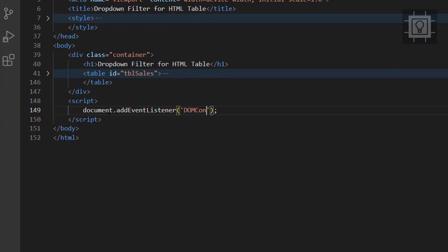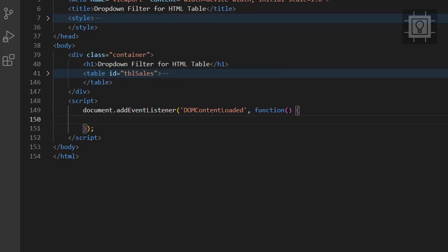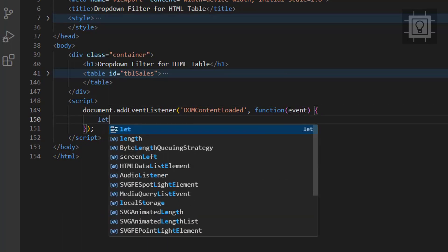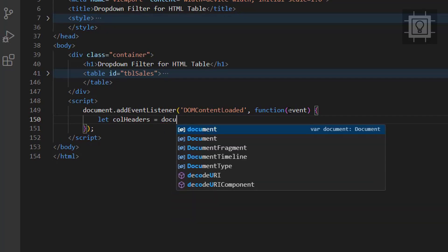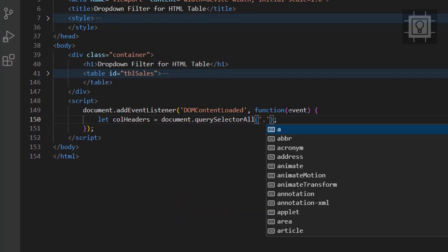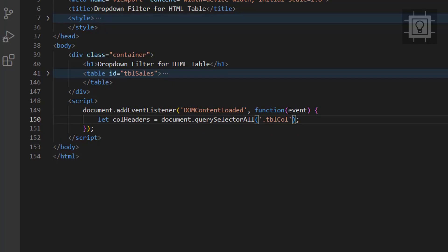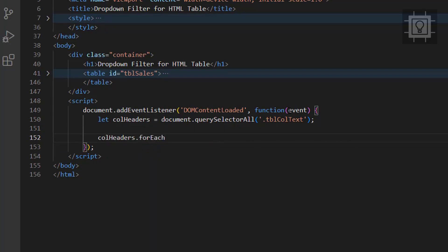Now let's create an event listener to the DOM content loaded event. We will get all the column headers and generate a drop-down in each column header. We will also display the current index and the column header text on each loop into the console.